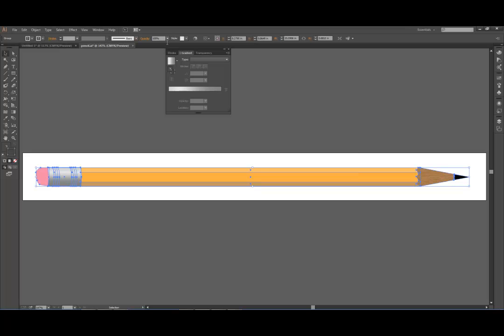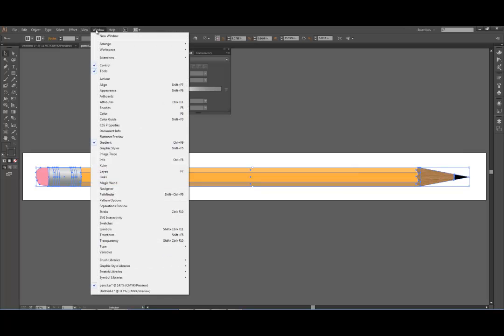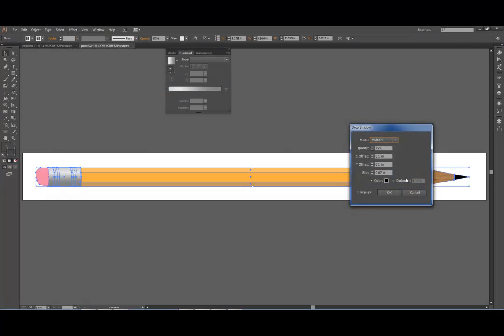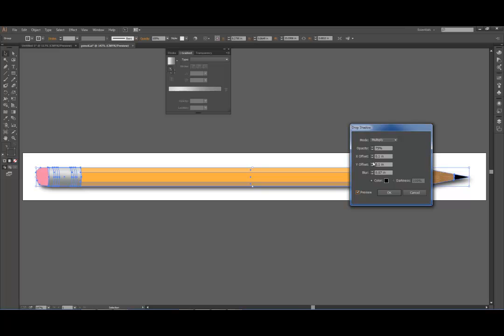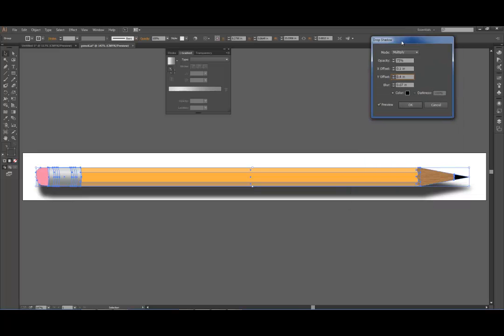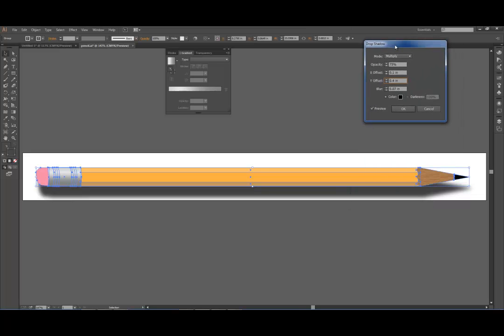So now when I go to Effect, Stylize, Drop Shadow, it will add a drop shadow, and I can move that drop shadow down. I'm going to make it so it goes a little further underneath the pencil. And now it's giving it some real three-dimensionality to it.